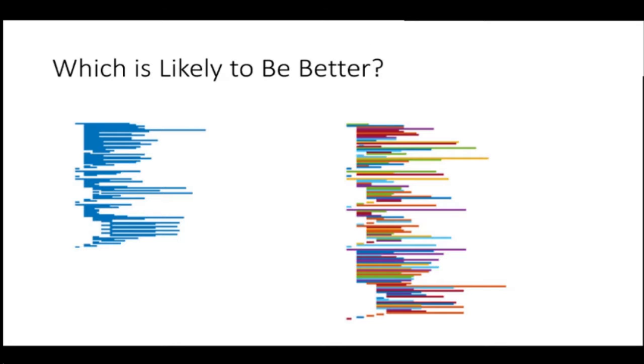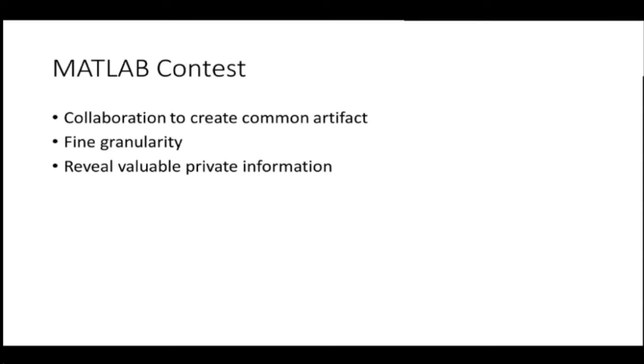So the thing that I want to talk about here, first of all, consider which of these is likely to be better. One written by entirely one person or one written by a mosaic. I can tell you that one on the right always performs better.